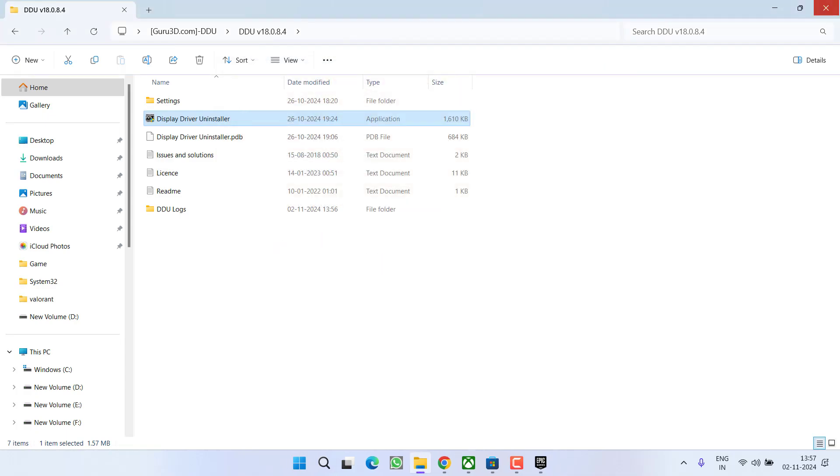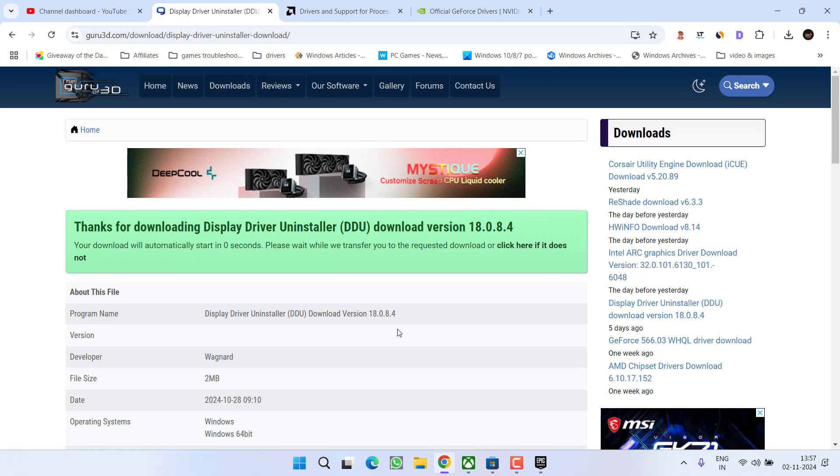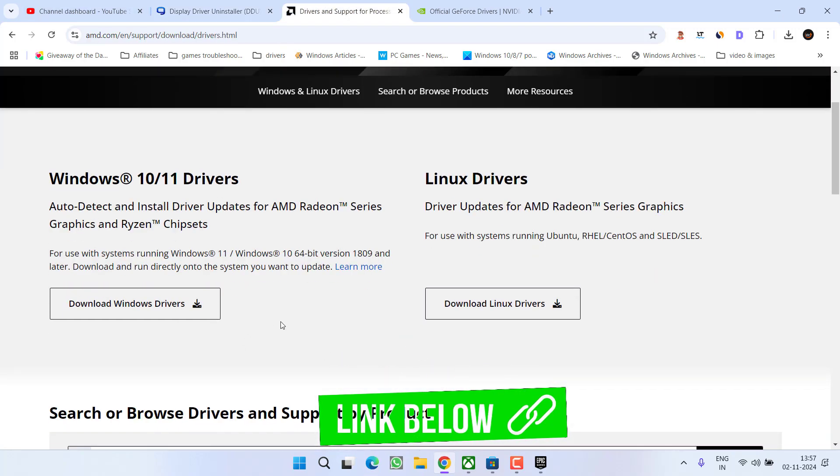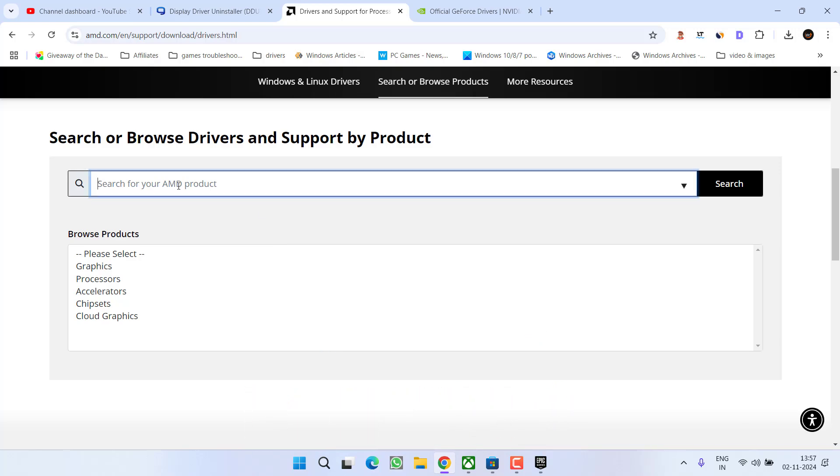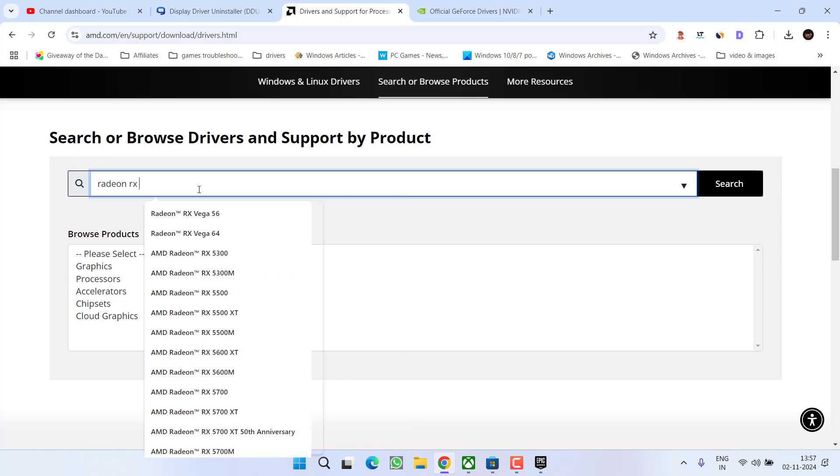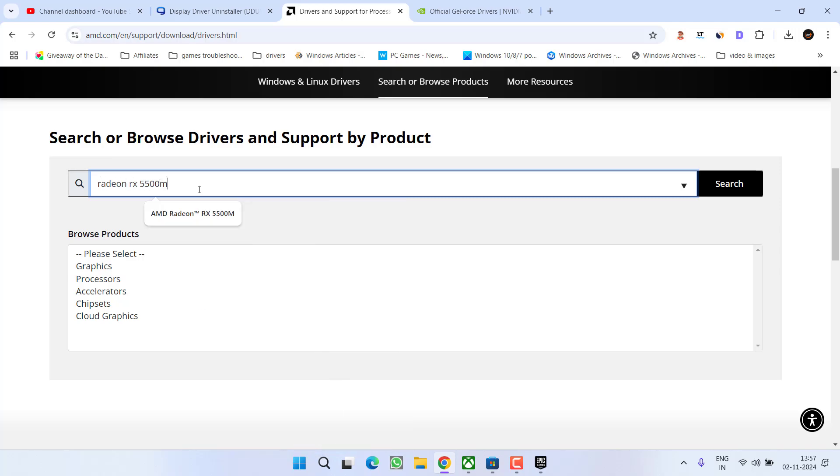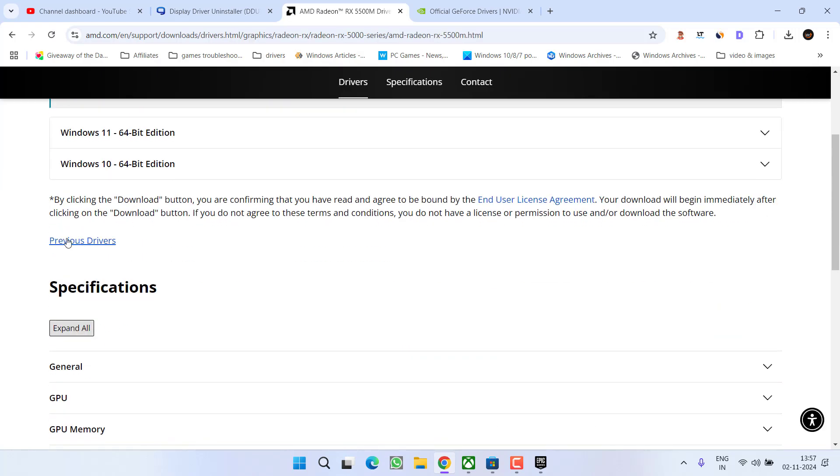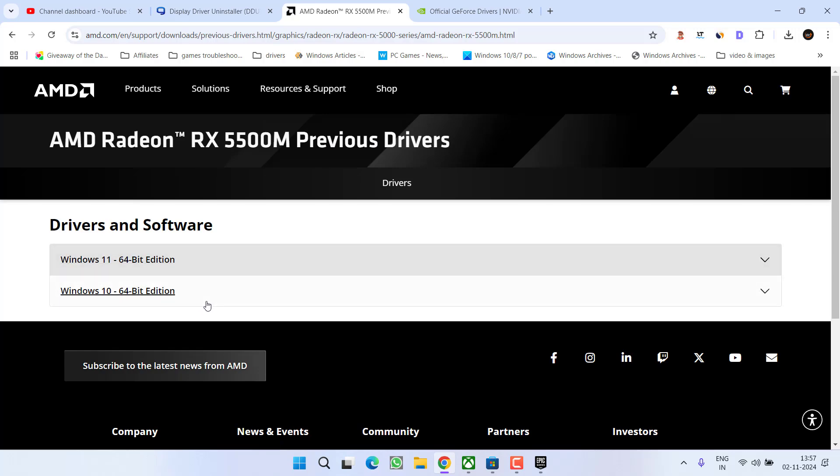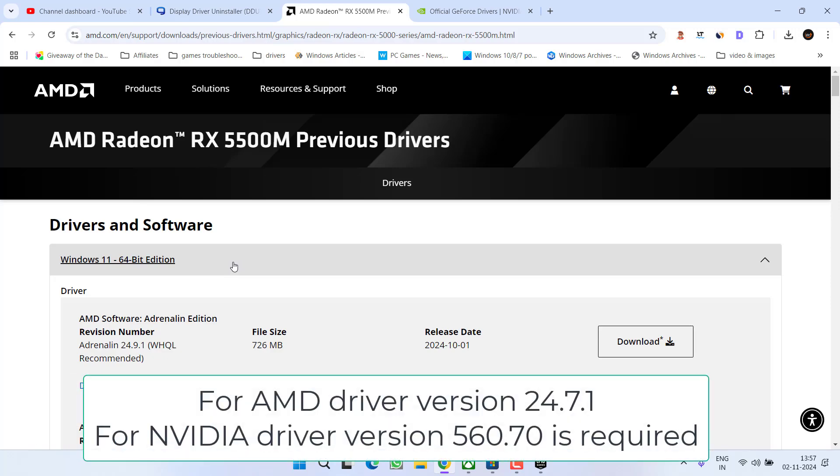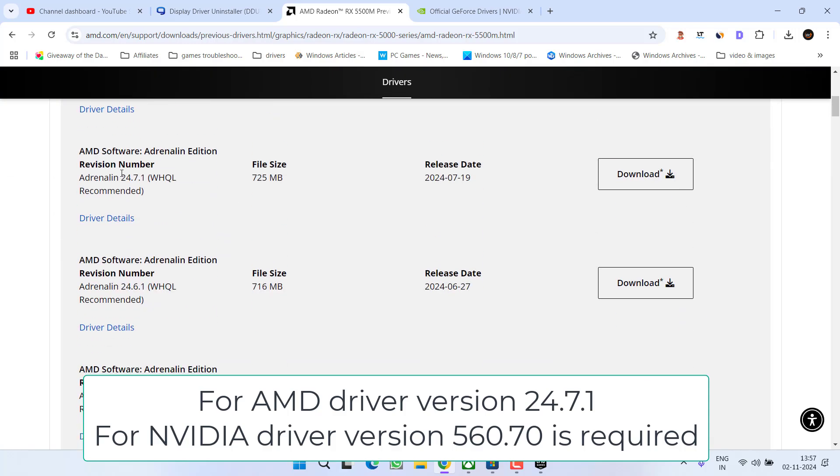After uninstalling the drivers, you need to download older version of drivers. To do so, head out to the browser again and for AMD, here is the official website for AMD. Scroll down and in the space provided, type in the name of your GPU. For example, at my end it is Radeon RX 5500M. Select it and click on the option search. Now scroll down and you will find the option of previous drivers. Click on it. Now depending upon the type of Windows you have, expand it and for AMD, you need to find a driver version with 24.7.1. So here is 24.7.1. You need to download these drivers and then install these drivers into your PC.